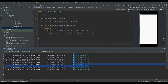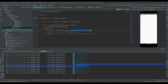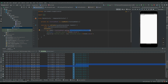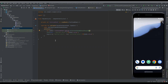The conclusion is that collectAsStateWithLifecycle is lifecycle-aware and uses the repeatOnLifecycle API under the hood. With that, you should now have a pretty good understanding of collectAsState and collectAsStateWithLifecycle.